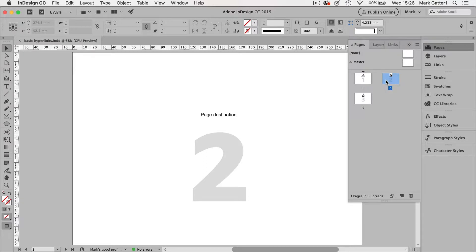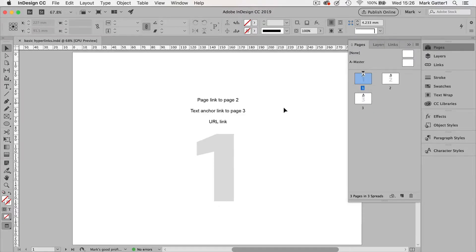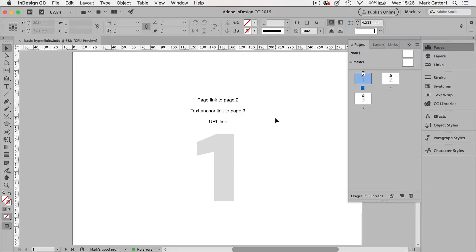That's where we're going to arrive with a link that targets page two. And page three is where we're going to arrive with what's called a text anchor link. And then I'm going to show you a link to a URL, which is going to take us obviously right out of InDesign somewhere else.